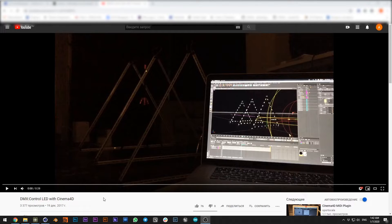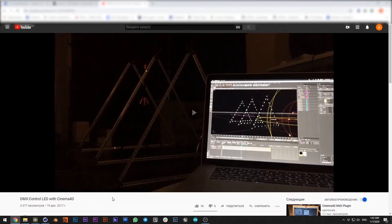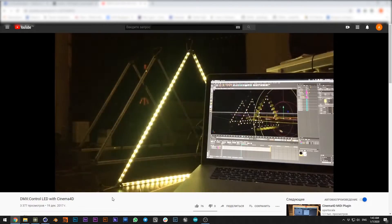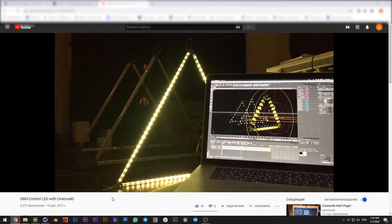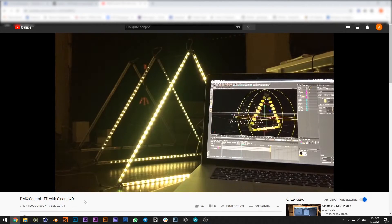Hello everyone, my name is Alex and today I'm going to show you the funny and easy way to control light strips via Cinema 4D effectors and TouchDesigner.